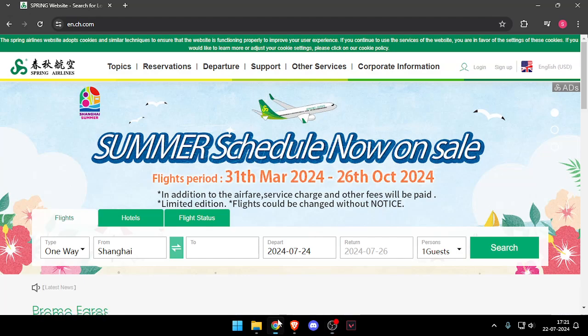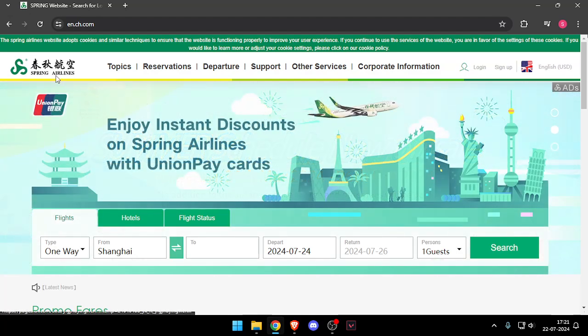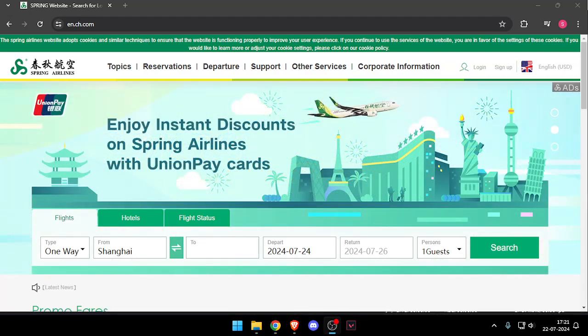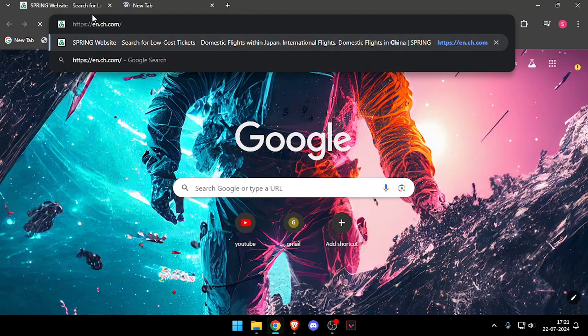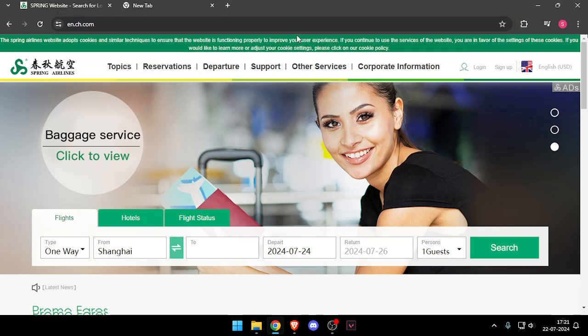Hello and welcome back to my channel. In today's video I will show you how to contact customer support of Spring Airlines. First of all, you will have to open their website which is en.ch.com.